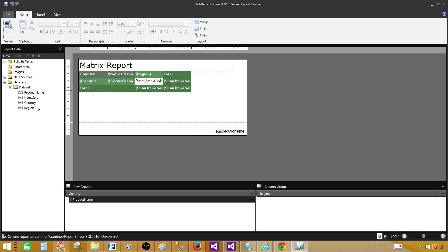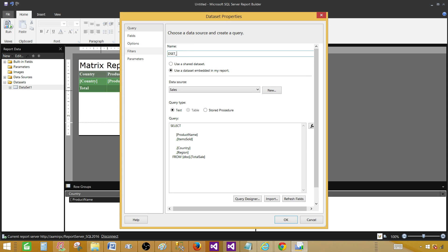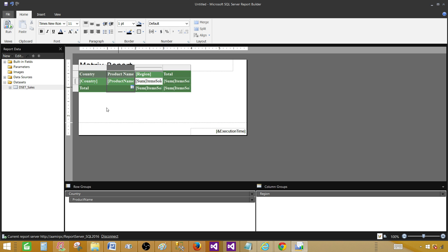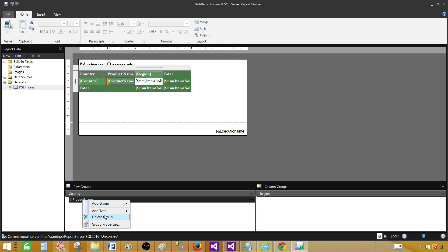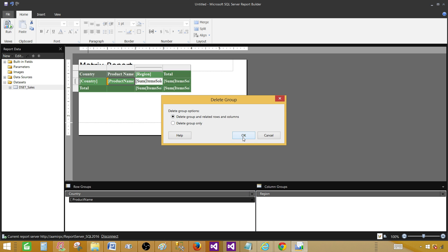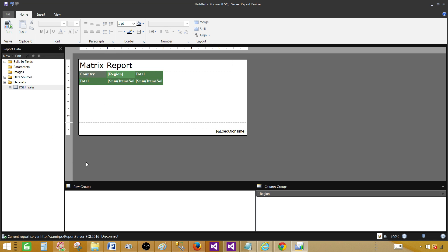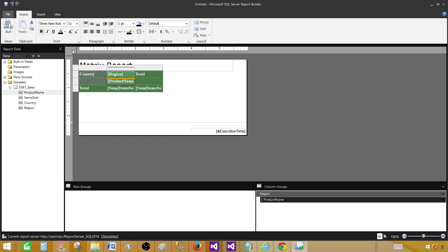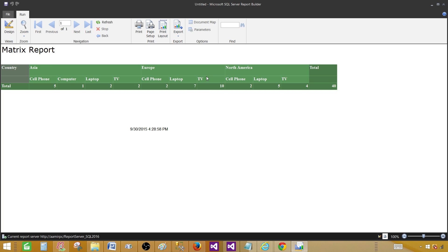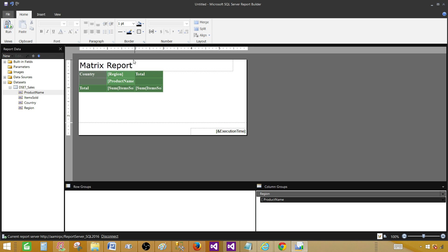From Home, hit Run to preview the report. Now we see Country, then the subgroup Product Name with items like Laptop, TV, etc., and Region on the column group. If I forgot to rename the dataset, I can go back and rename it — let's call it Dataset Sales. I can also add columns later and refresh the fields. If I want to remove Product Name from the row groups, I can right-click and say Delete Group, and it removes the group and related rows. I can also add it to the region column group by selecting Product Name and placing it under Region.